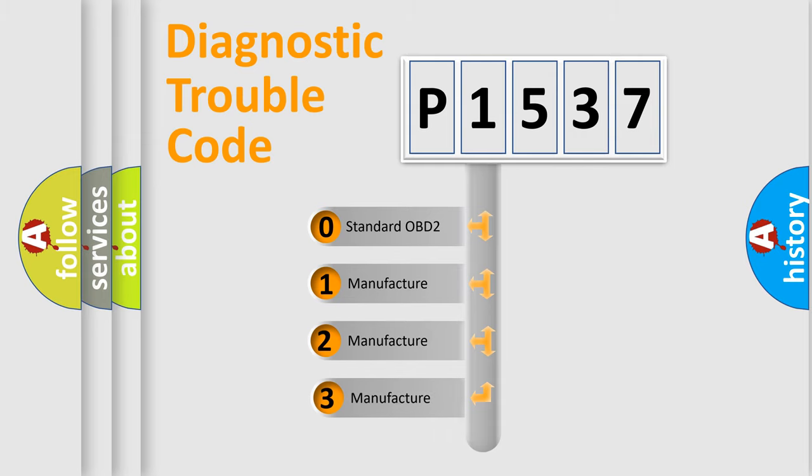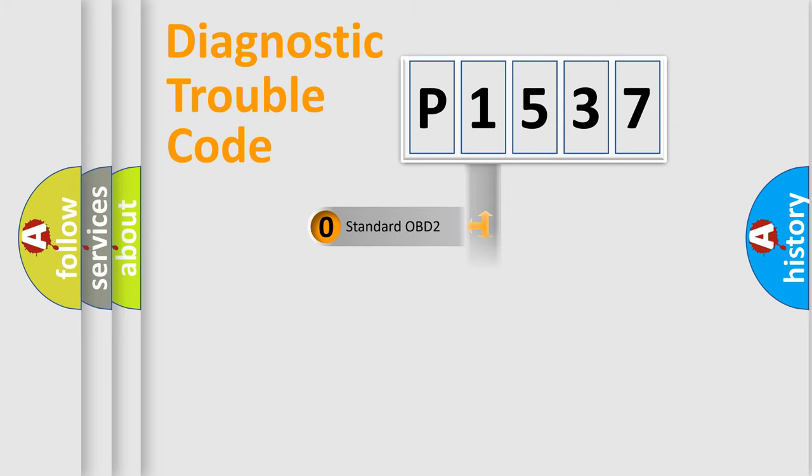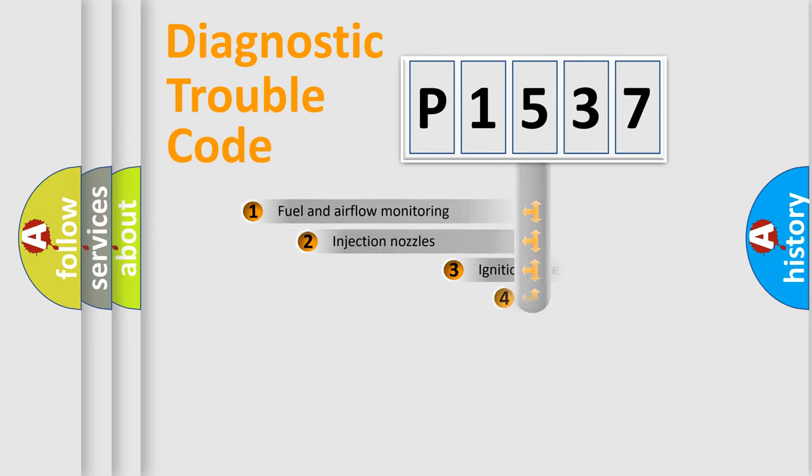If the second character is expressed as zero, it is a standardized error. In the case of numbers 1, 2, or 3, it is a manufacturer-specific expression of the car-specific error.